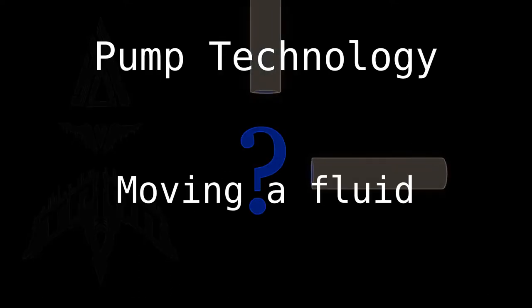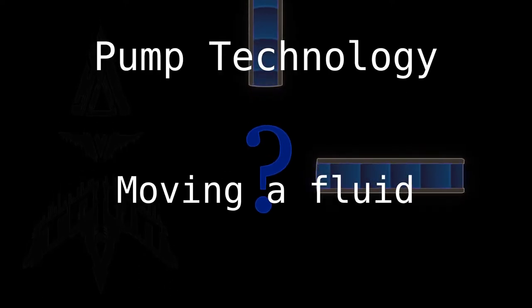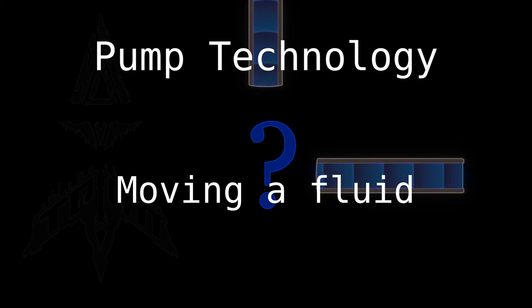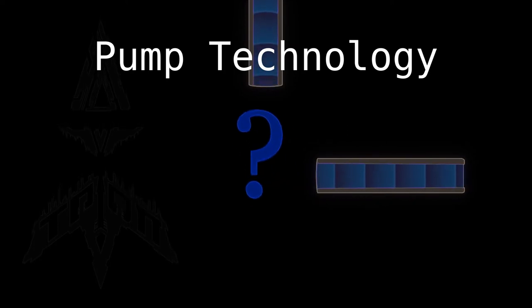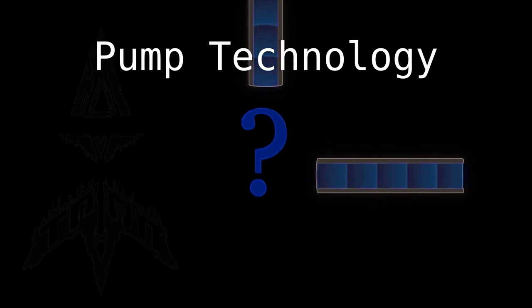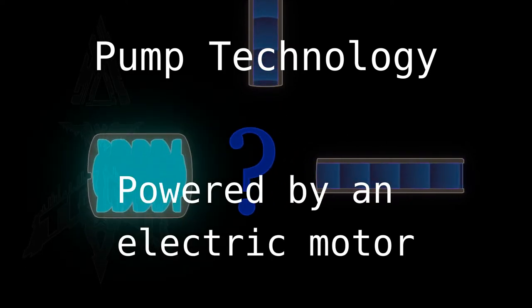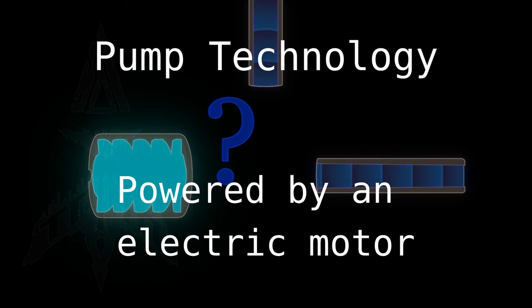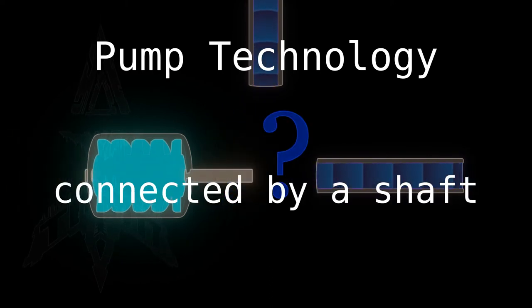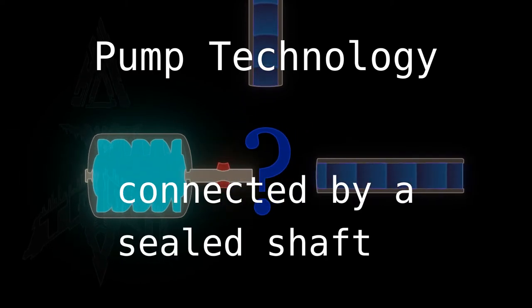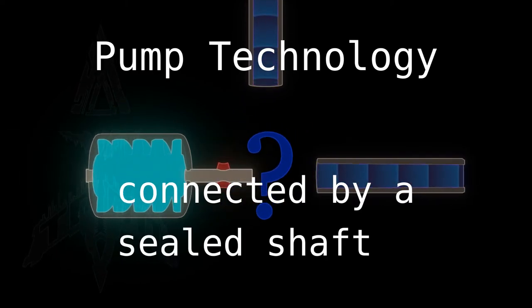We want to pump something, a fluid of some kind. And everybody has an electric motor and then a shaft with a seal around it so the fluid cannot get out.